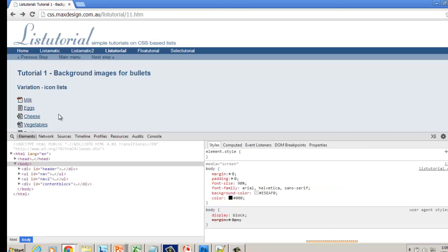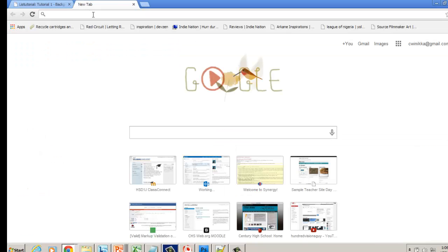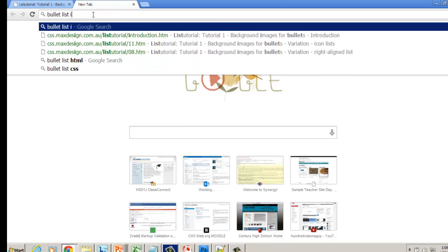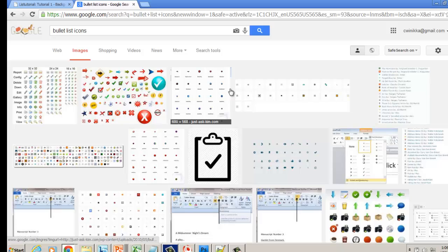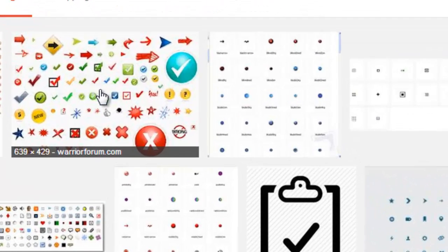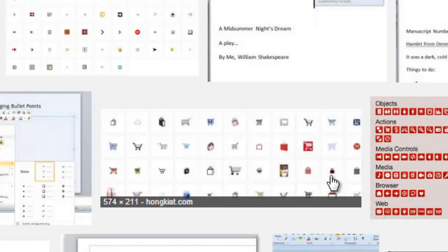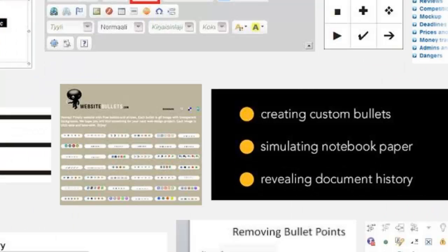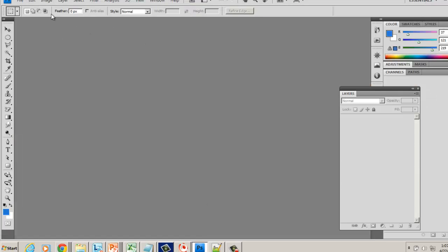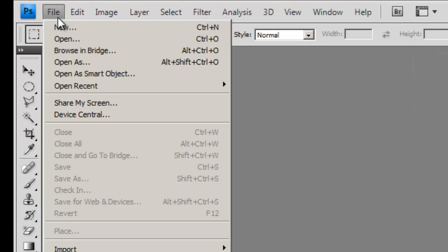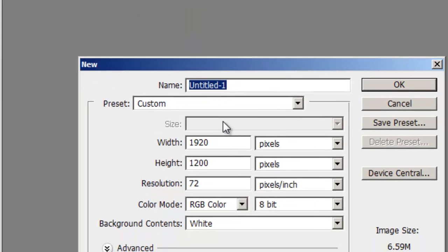We're going to aim for a 16 by 16. One of the things you could do is Google an image search and look for bullet list icons. You can search for different kinds of images you might want to use for your bulleted pictures. The other way to do it is you can draw your own shape in a program like Photoshop. You could even take a picture of your head and shrink it.